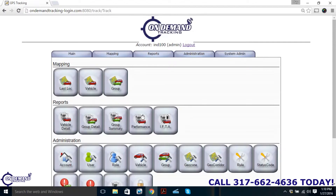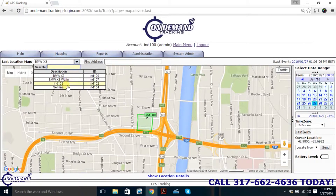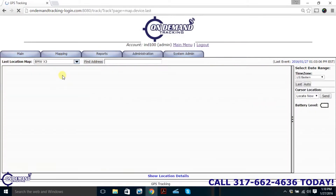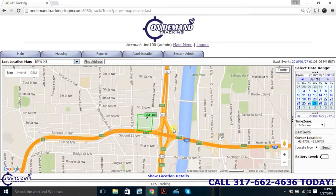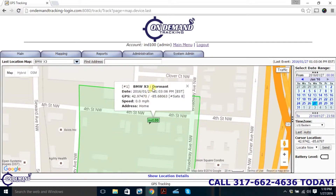Let's say we want to see where my vehicle is right now. We're going to go to the top left and hit Last Location. From there, go to the drop-down menu and select which vehicle to locate. We're going to use my personal vehicle, which is a BMW X3. Click on that and there my vehicle is, right now inside the parking lot. We can see that it hasn't moved, we can see the exact coordinates, the speed if applicable, and the address.